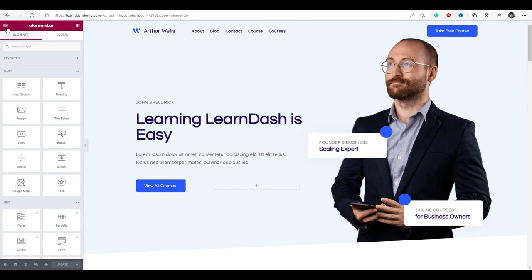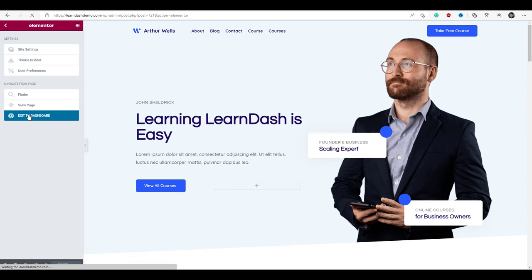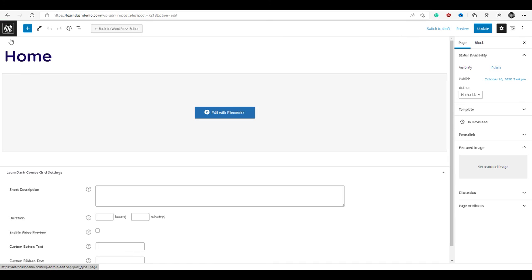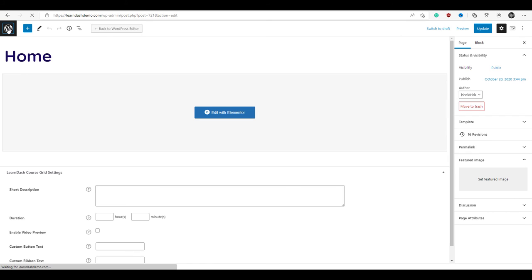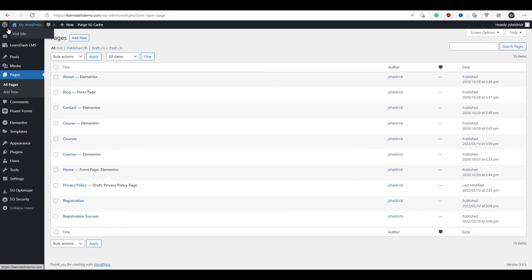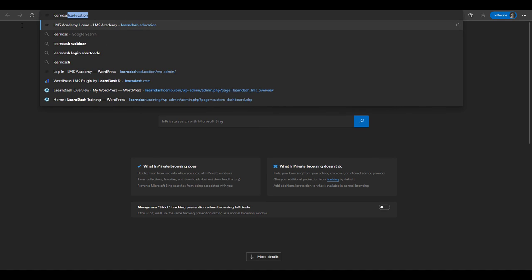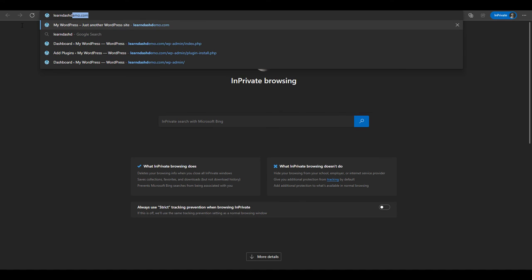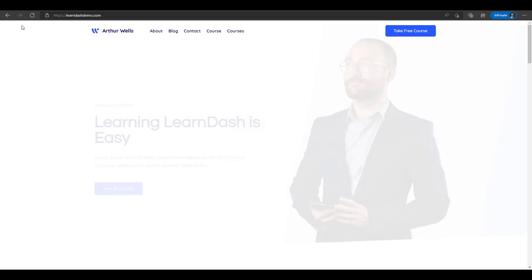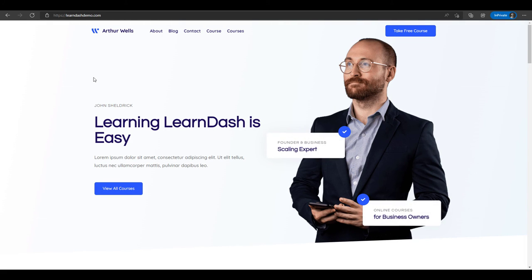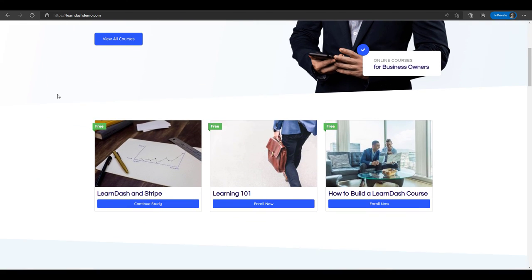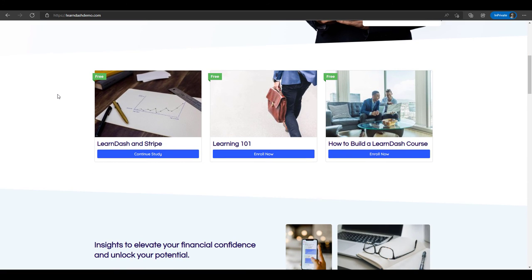Now we're going to exit back to our dashboard and take a look at our site. Opening a new tab, we can see the edits we've made are now reflected on the page, and we have all our courses displayed on this beautiful grid.